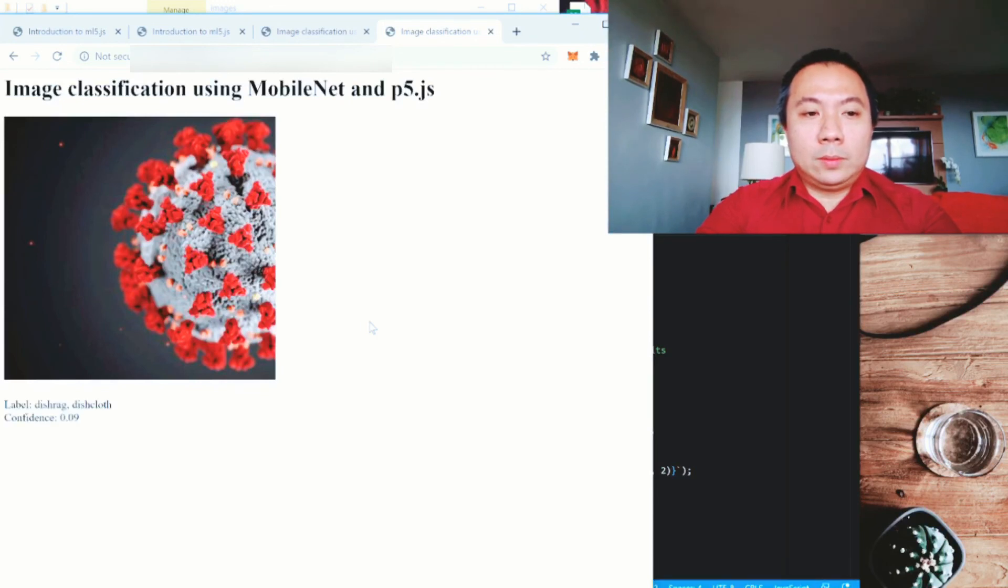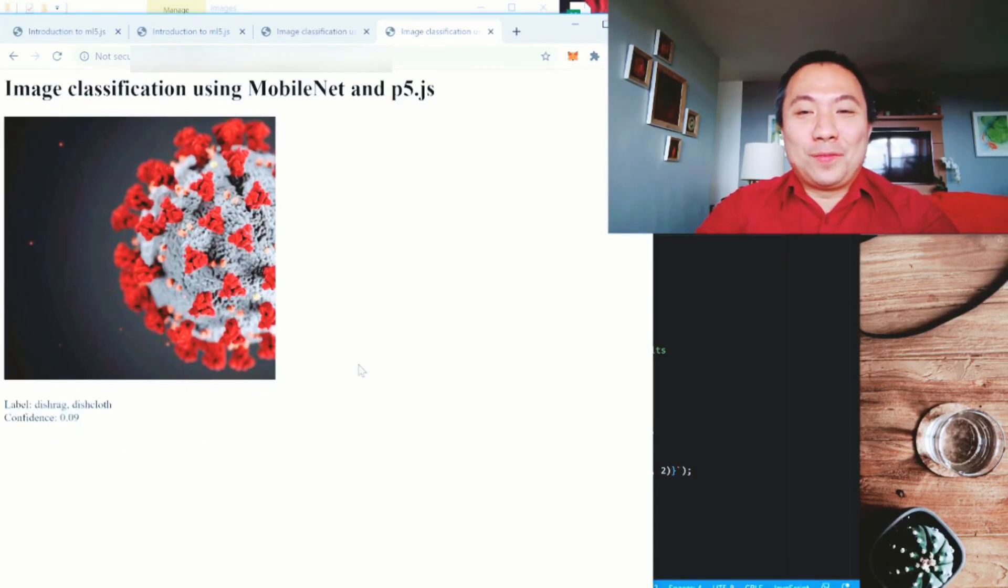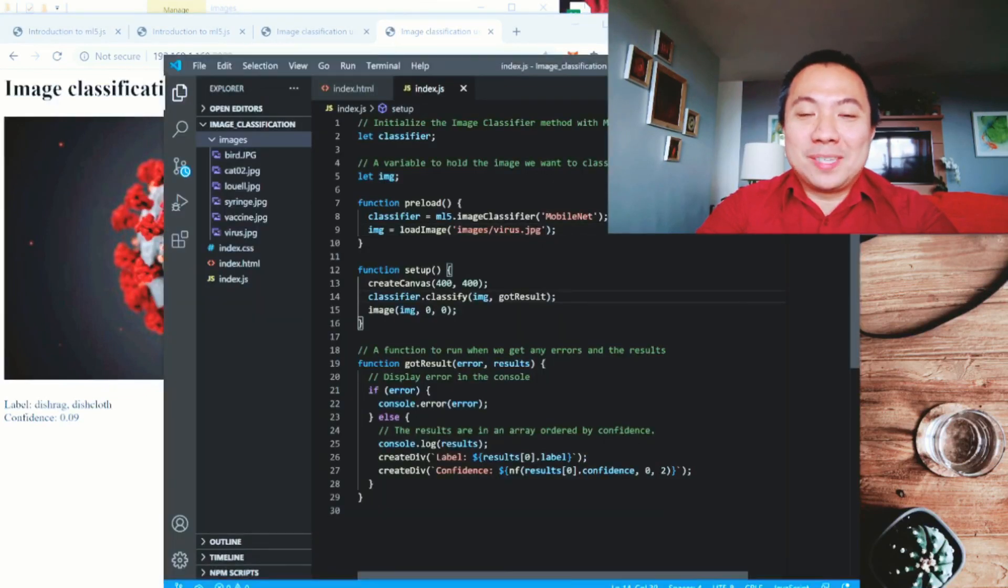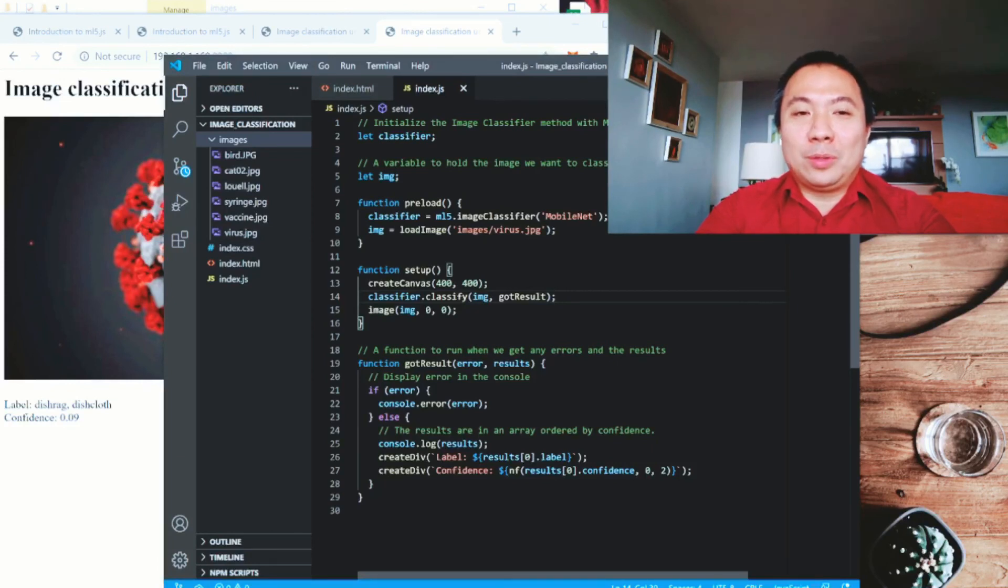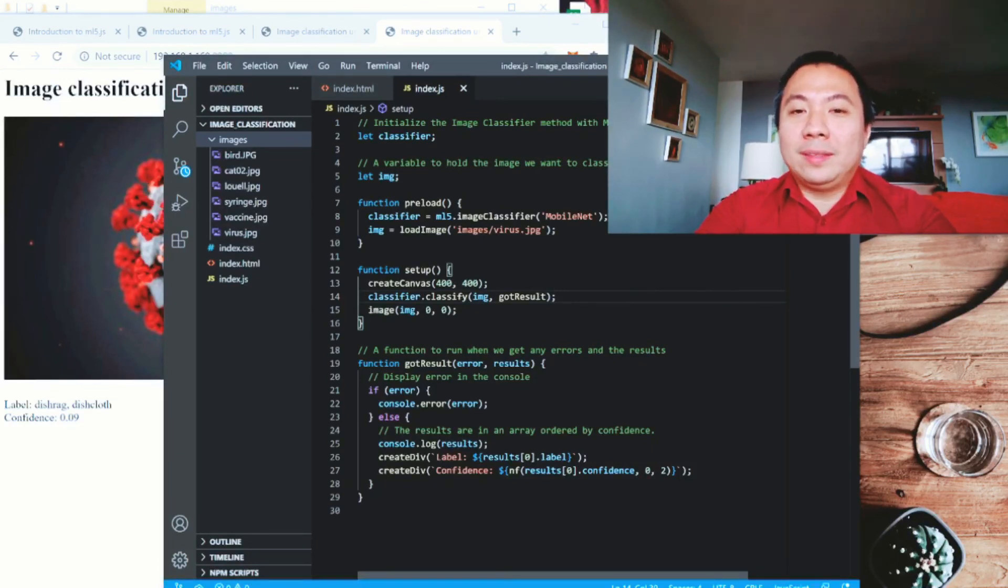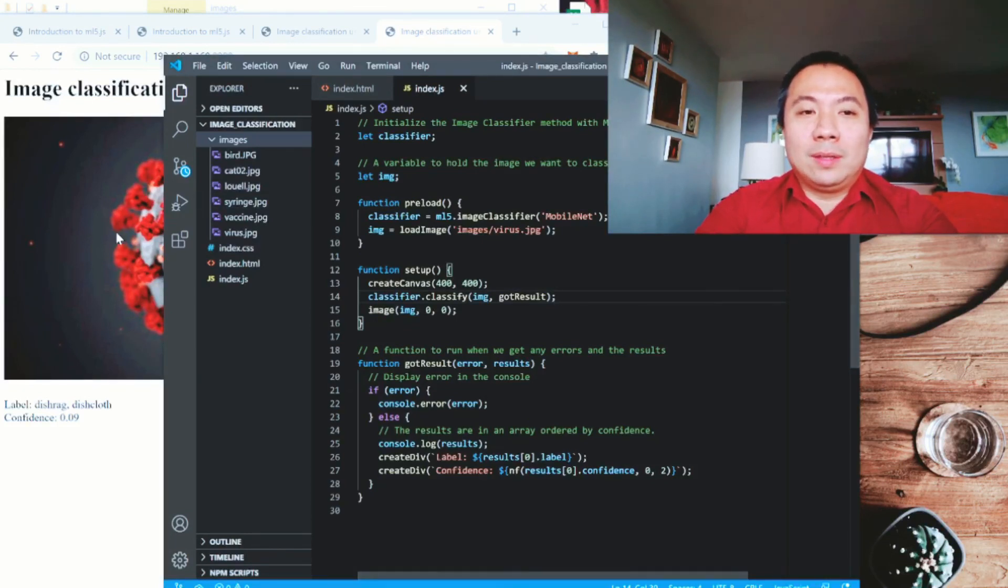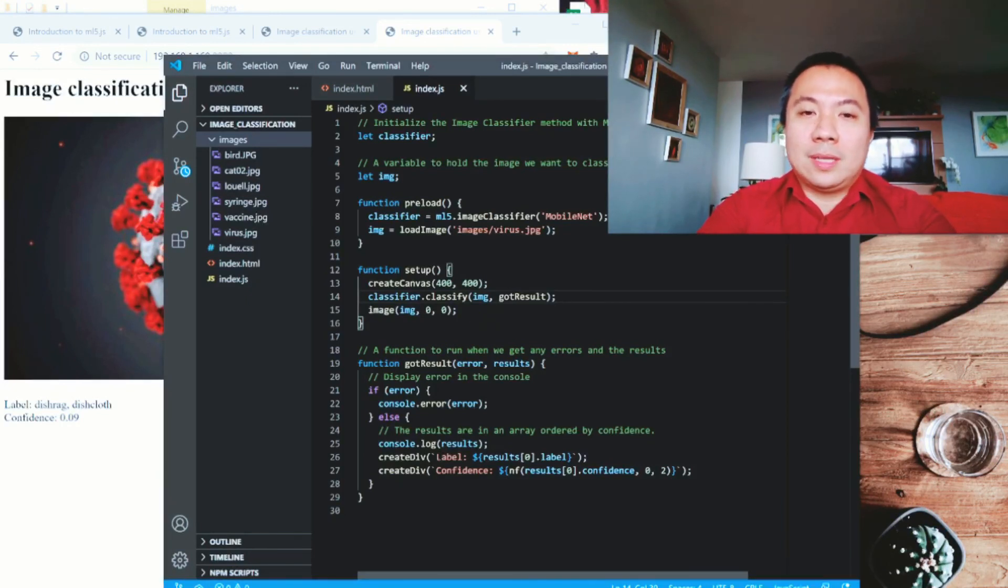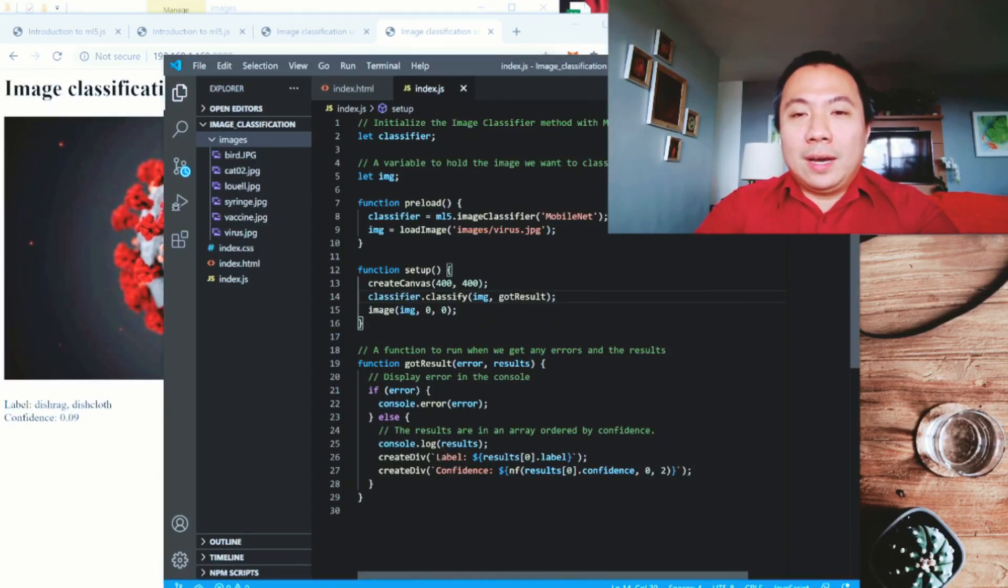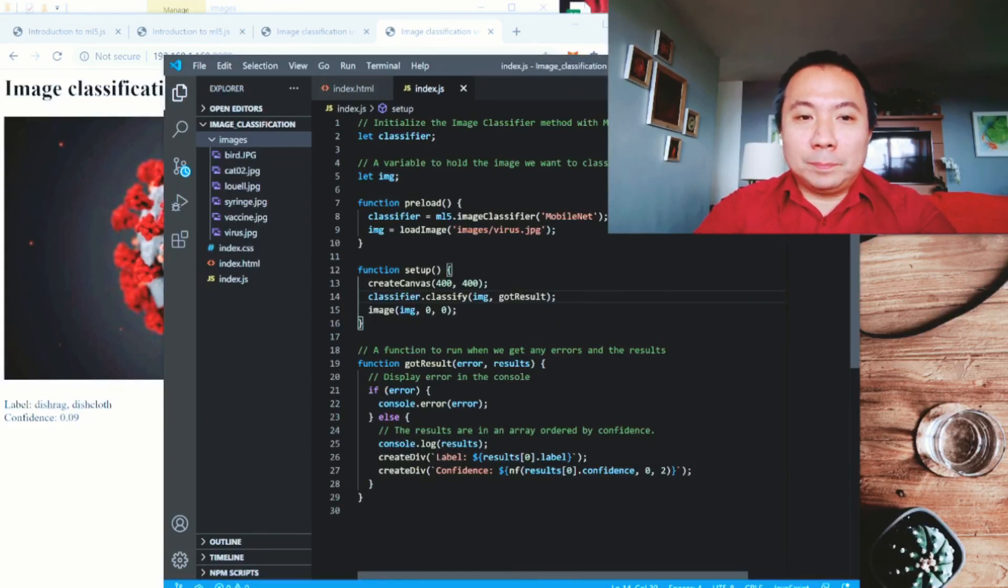Oh, it's a dish rag or a dish cloth with the confidence of 0.09 or 9%. So as you can see, it's not perfect, but at least it was able to identify some of the things that we wanted to identify and it changes every now and then based on the photos and the way it was uploaded.